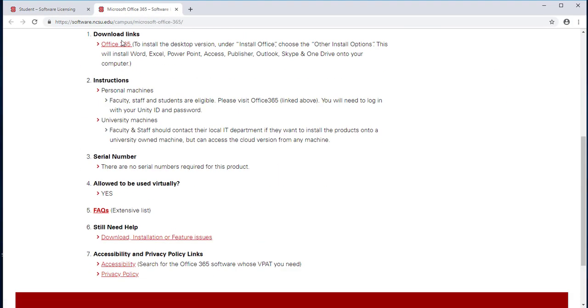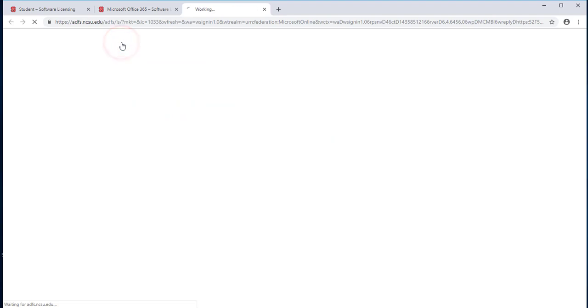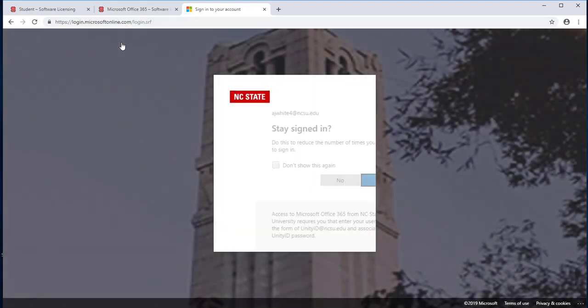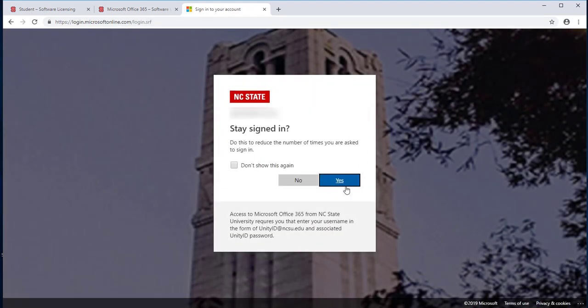Click the Office 365 download link. Log in with your NCSU credentials.